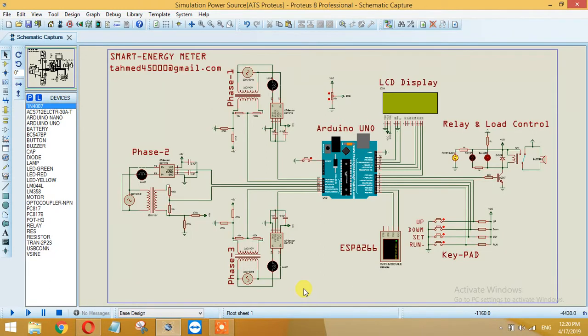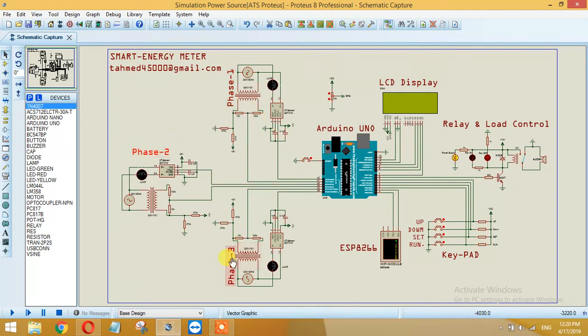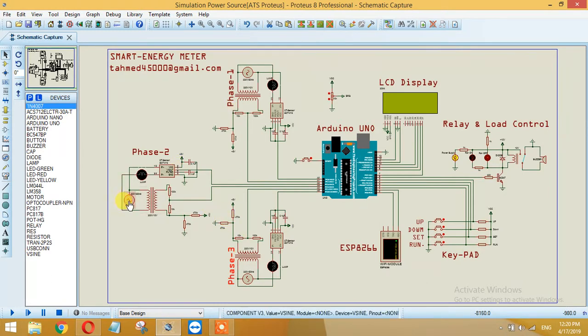The functionalities that I have added here is that as you can see there are three phases: phase one, phase two and phase three - red, yellow, blue. These three phases with three different voltage sources, the voltage and amperes of the load will be calculated.